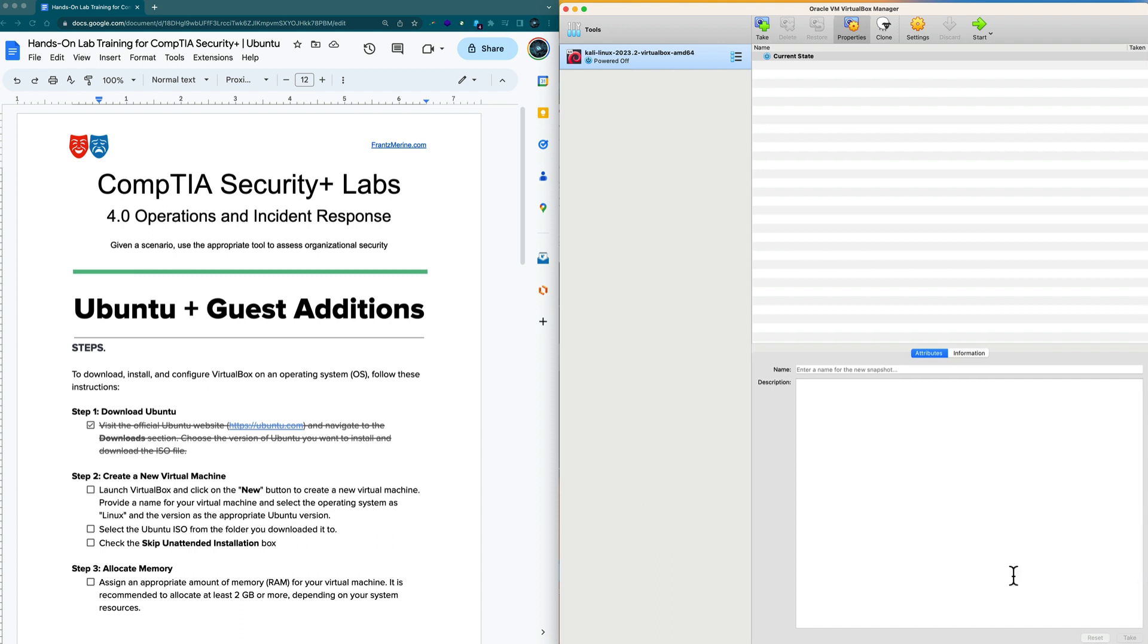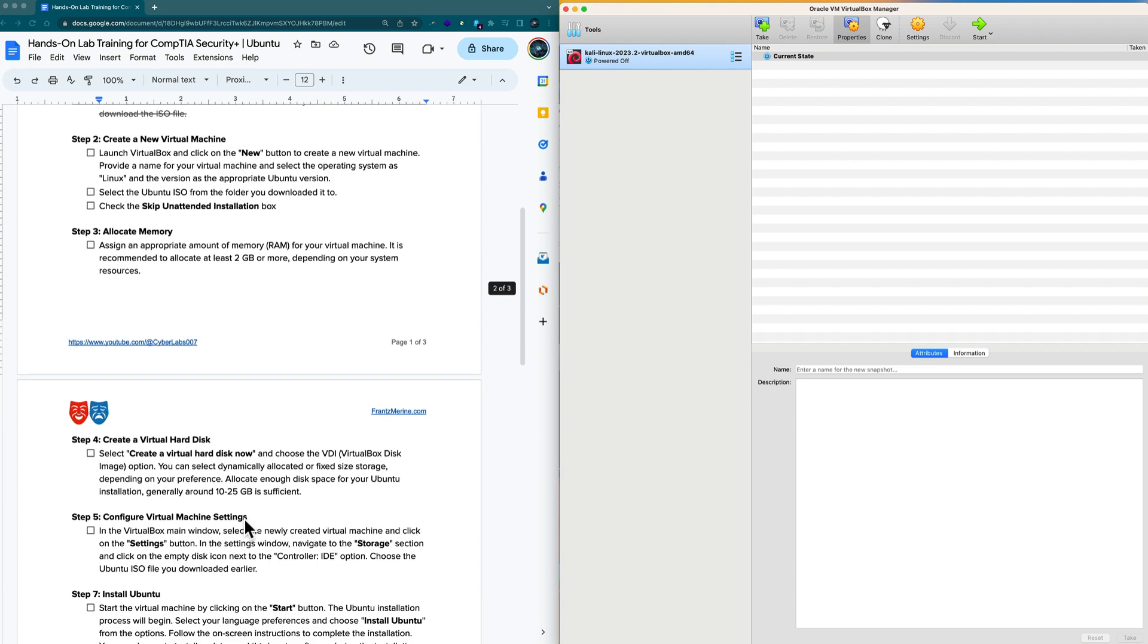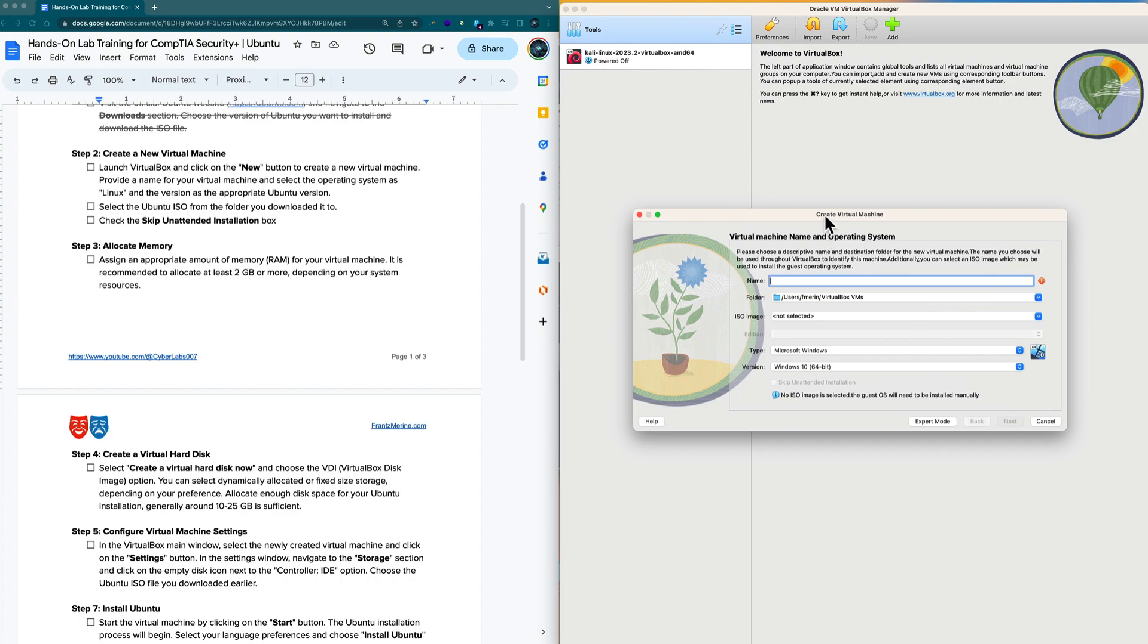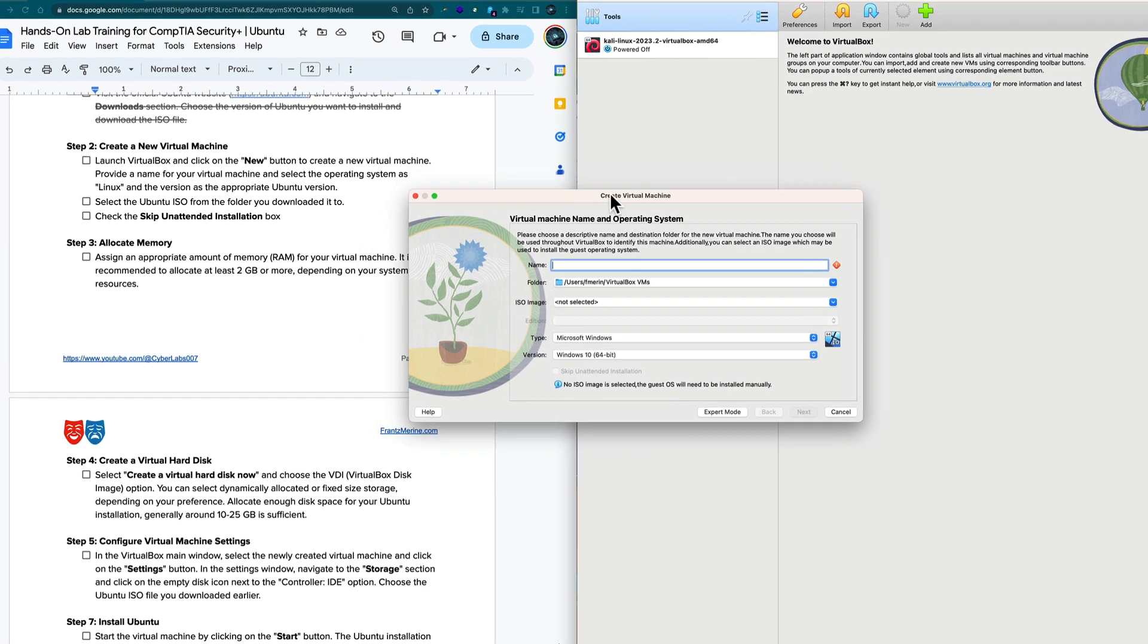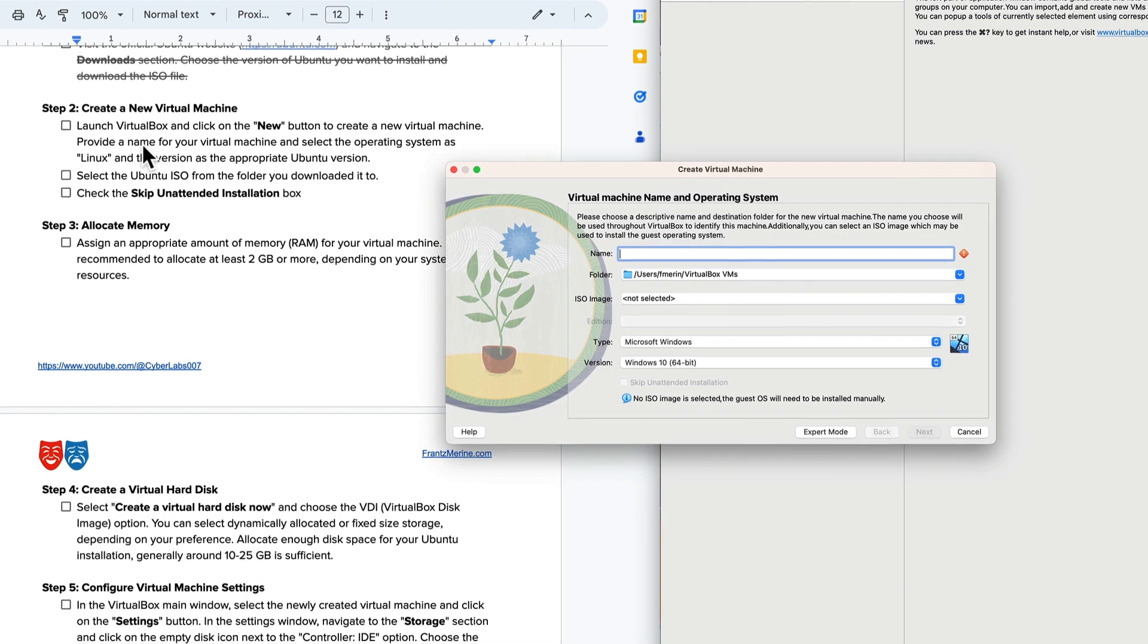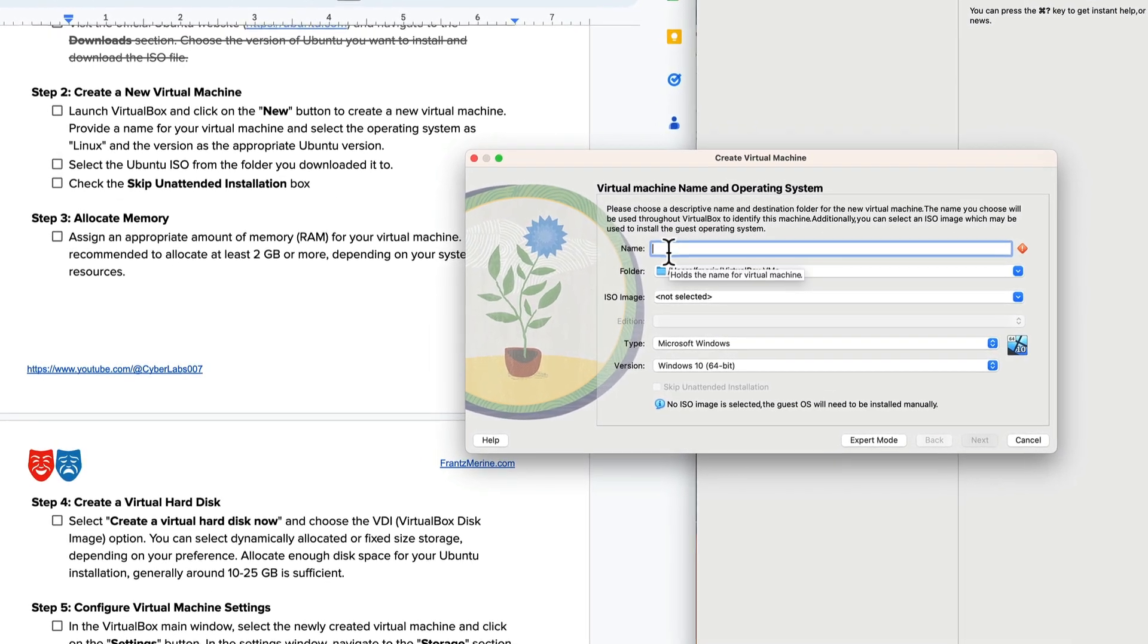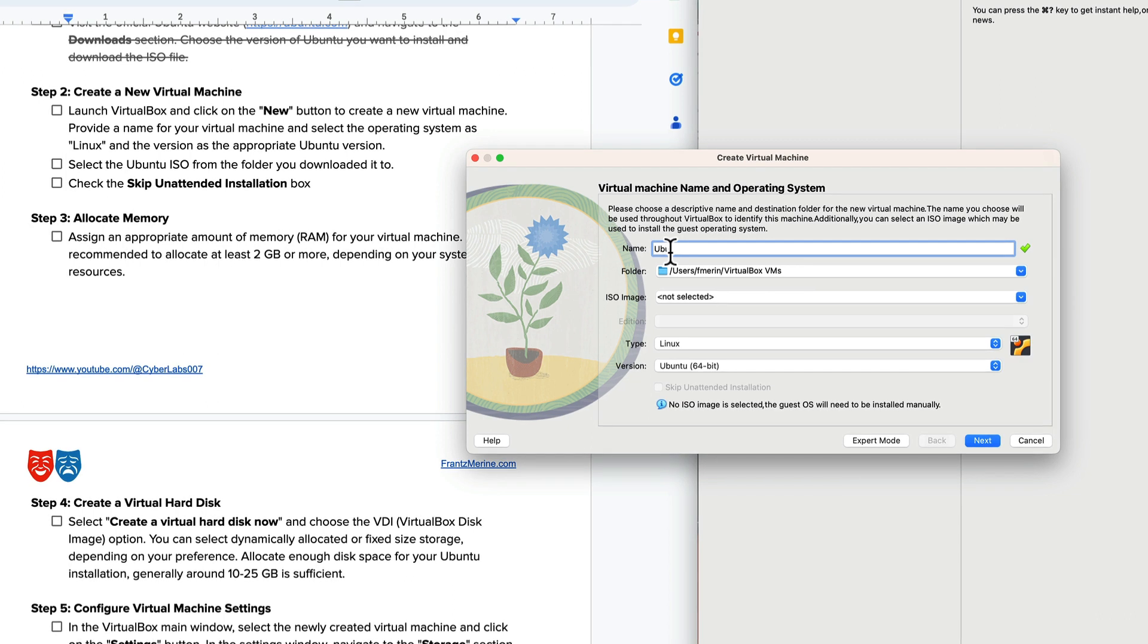Following the on-screen instructions, click on the new button and provide a name for this new VM. I'm going to call it Ubuntu. As I start typing the version changed and it's going to assume it's 64 bit.